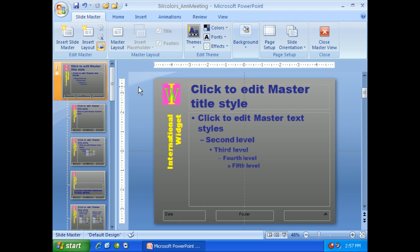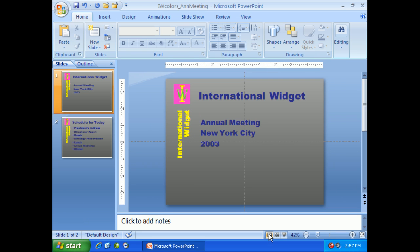When you're all done with your slide master, making whatever changes you'd like to make, make sure you save your work of course. And now what you need to do is you can click right back on this normal button, and it'll bring you back to slide view so you can see exactly how everything's going to look.